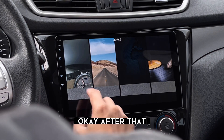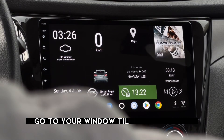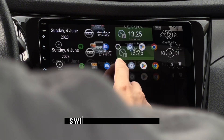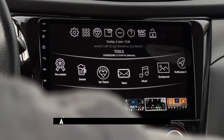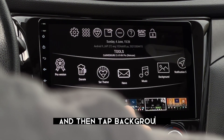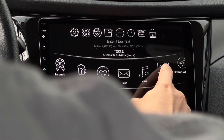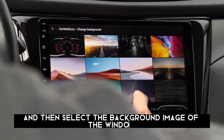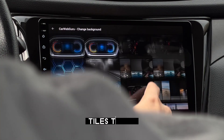Okay, after that, go to your window tiles home screen, swipe your finger up, and then tap background. Then select the background image of the window tiles theme.